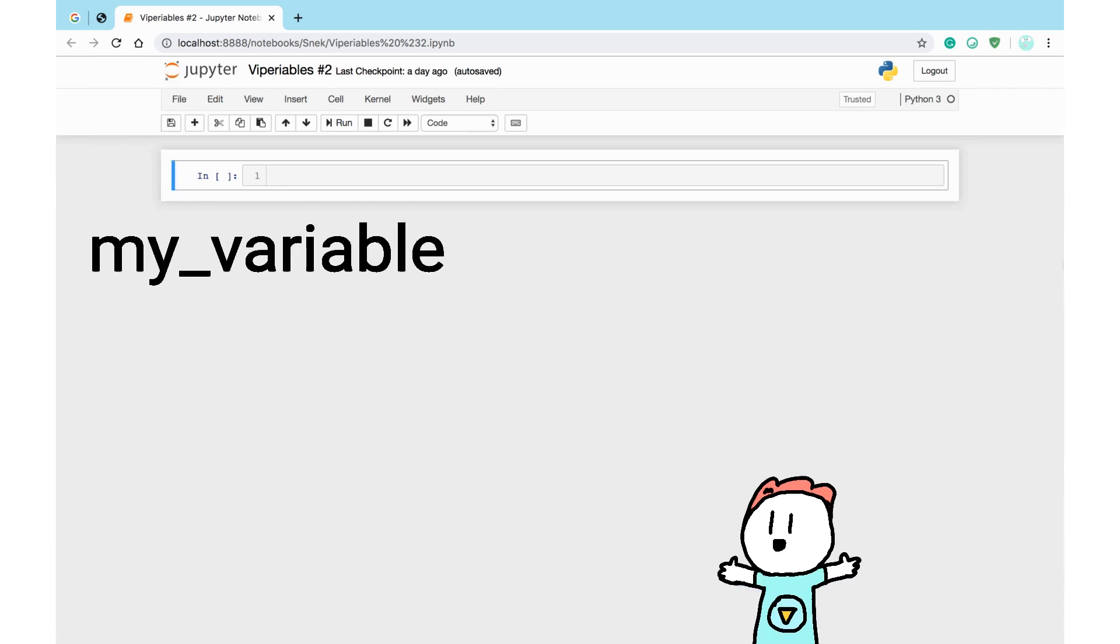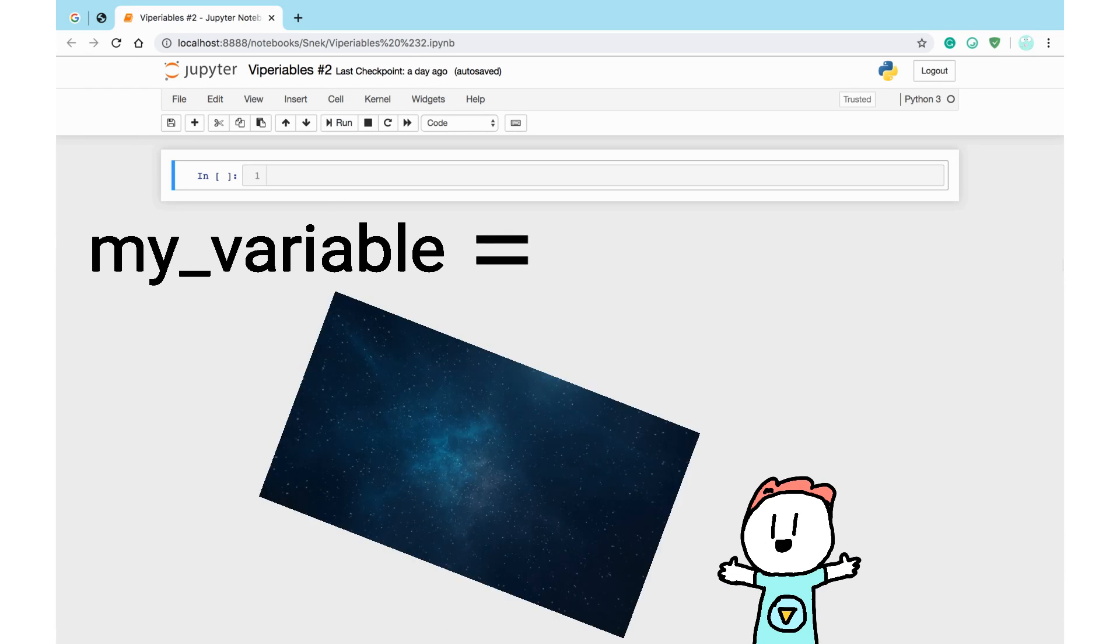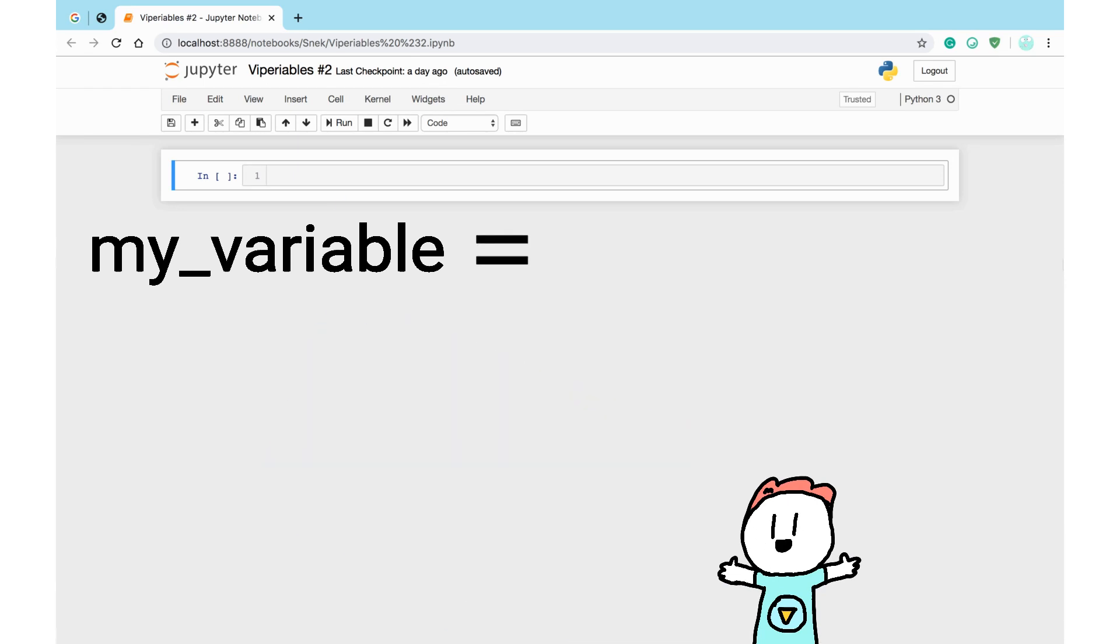Moving on, you need an equals sign. And that's it. Preferably with a space before and after it.